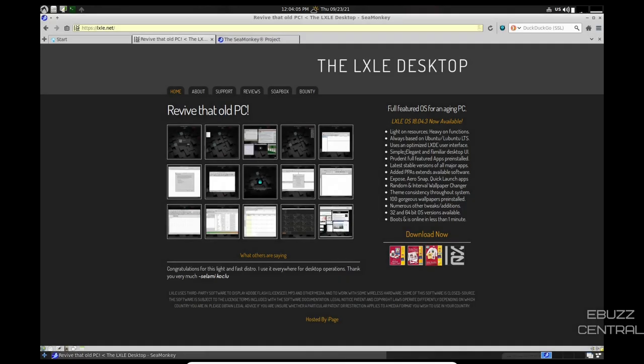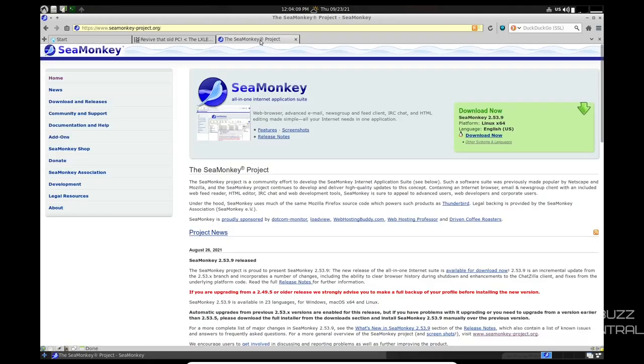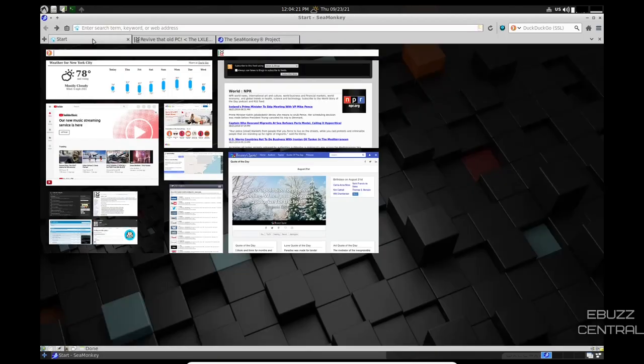It comes with the SeaMonkey browser out of the box, and the SeaMonkey project is a web browser, advanced email, news group, and feed client, and IRC chat, and HTML editing made simple. All your internet needs in one application. So when you start up SeaMonkey, this is the screen you're met with.